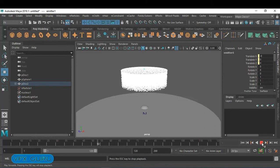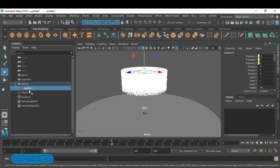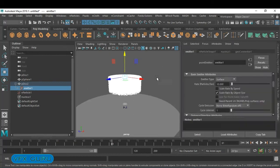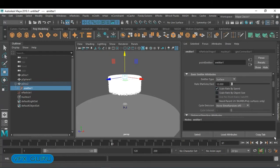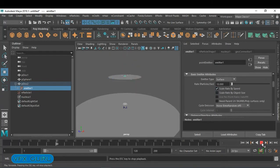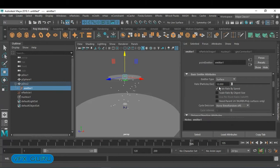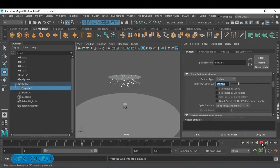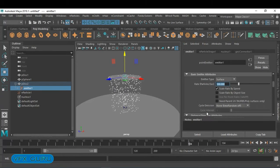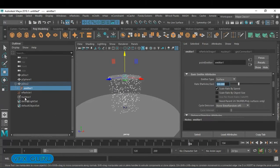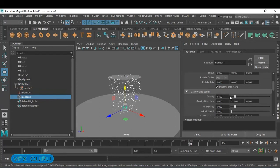The particles coming are very dense, so go back to the emitter and uncheck Scale Rate by Object Speed. Set the playback speed to Play Every Frame and increase it to around 100. To increase the particle speed, simply increase the gravity — that's all.